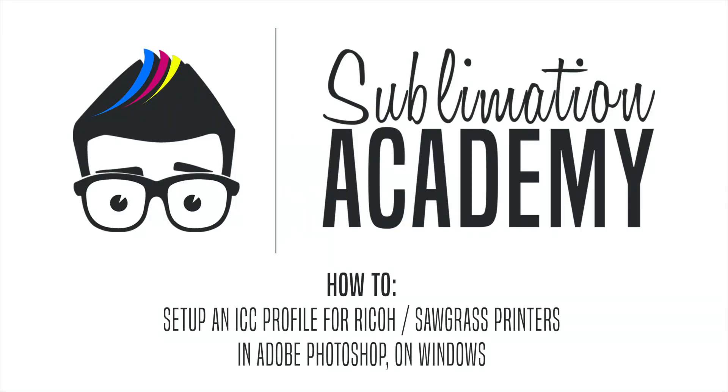Hello and welcome to the Ink Experts Sublimation Academy. Today we are setting up an ICC profile for Ricoh and Sawgrass printers in Photoshop on Windows 10.